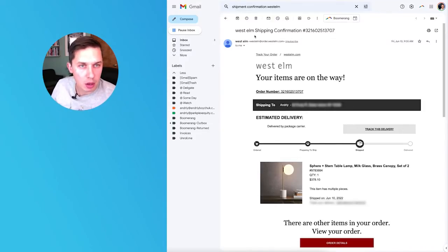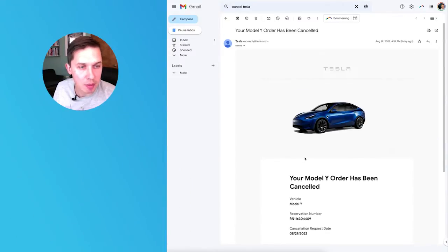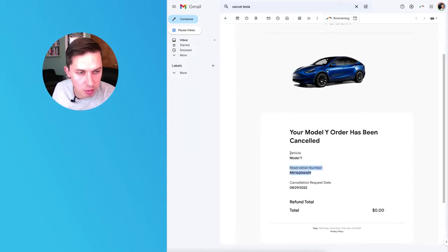The last example refers to a canceled order. This one is from Tesla, and it's a transactional email that notifies me about a canceled car order. As you can see, it includes the reservation number, the vehicle model, when it was canceled, and how much was refunded. Those are just three examples — of course there are more, but those are the most common transactional emails you might receive in your inbox.